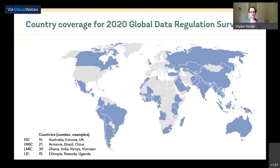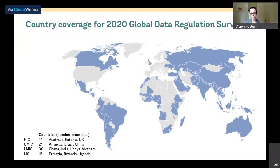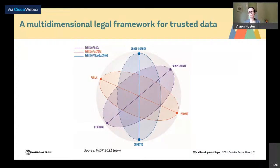The survey has good spread across regions as well as across income groups. The digital development group is already committed to expanding country coverage over time and continuing to update this area of investigation. To measure the quality of the regulatory environment, we created a conceptual framework drawing heavily on the work of David Satola and Adele Barzillai, the legal counsels on the team behind the Chapter 6 piece on data regulation. They found it helpful to think about data regulation across three dimensions: personal versus non-personal data, public versus private, and domestic versus cross-border.